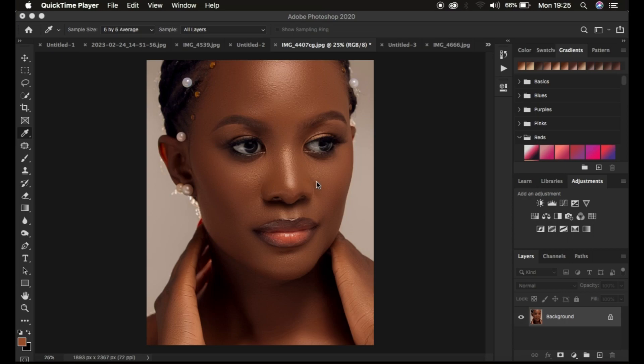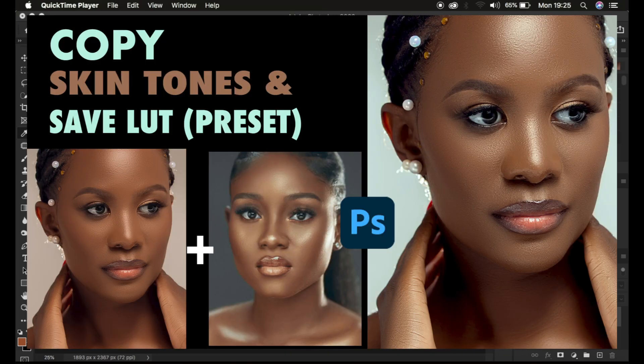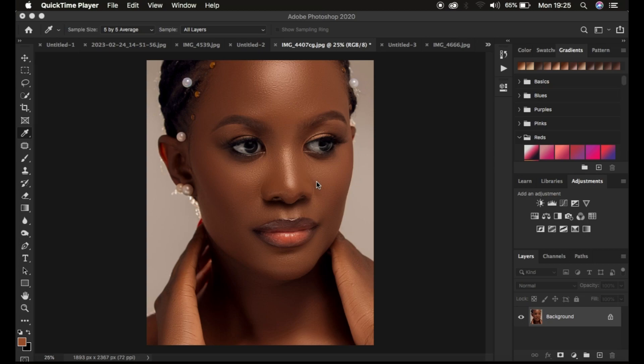Hello, what's up YouTube — Photographer Reunix with another tutorial. In this tutorial, I'm going to be showing you how you can easily copy color grading of skin tones from one image and paste it to another, and later on how you can easily save that color grading as a preset for future purposes.